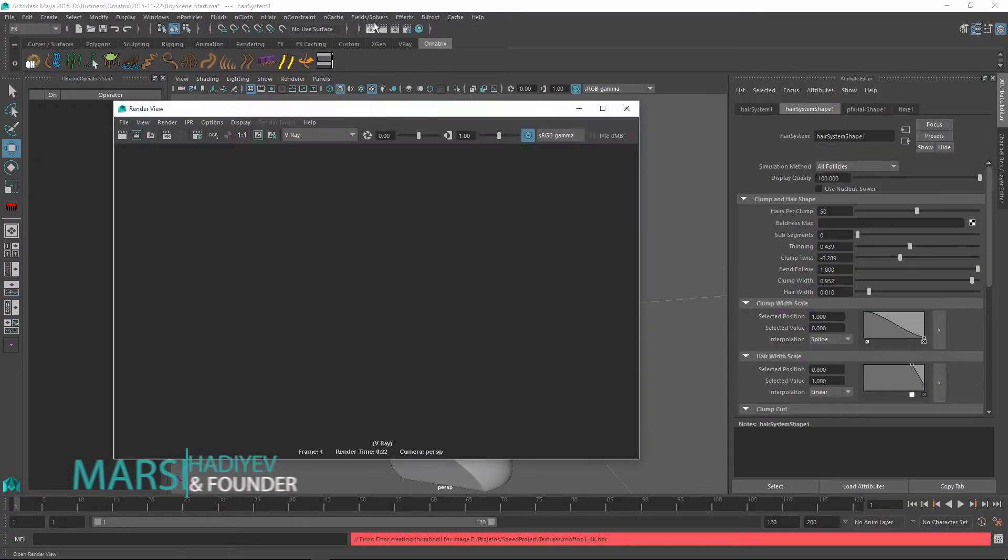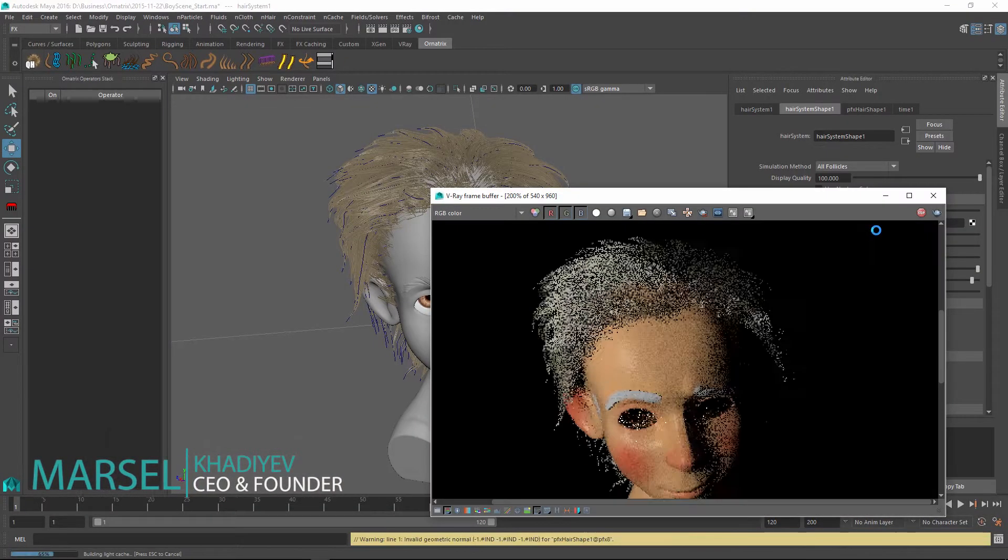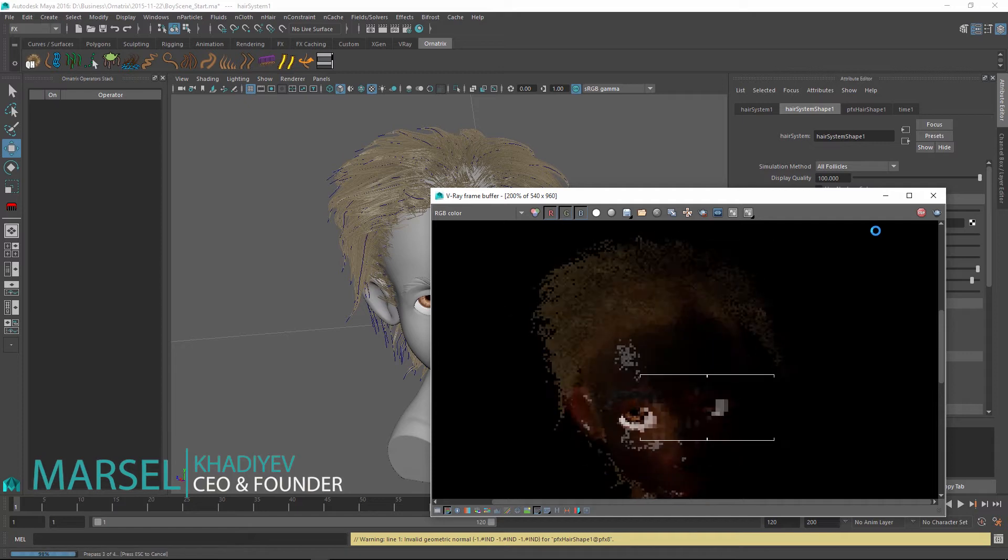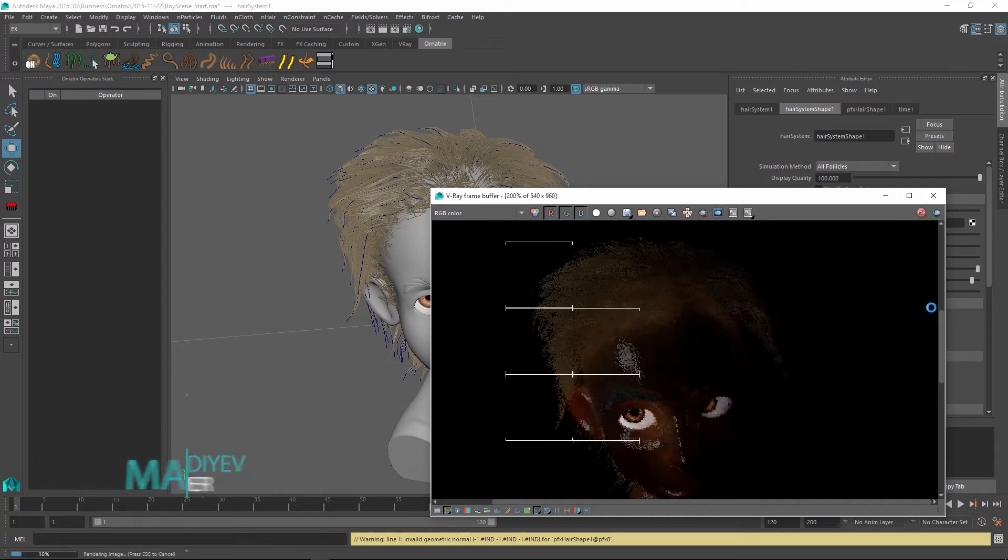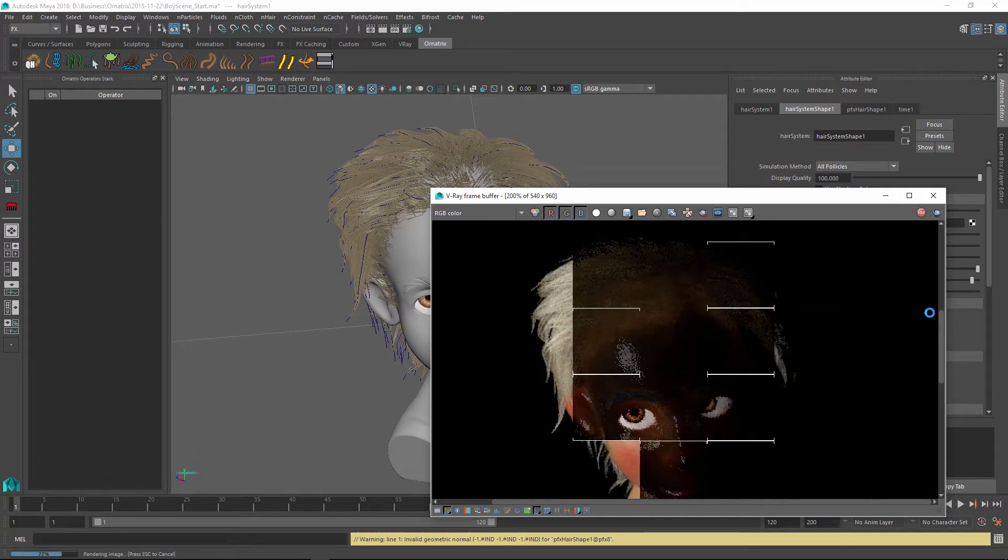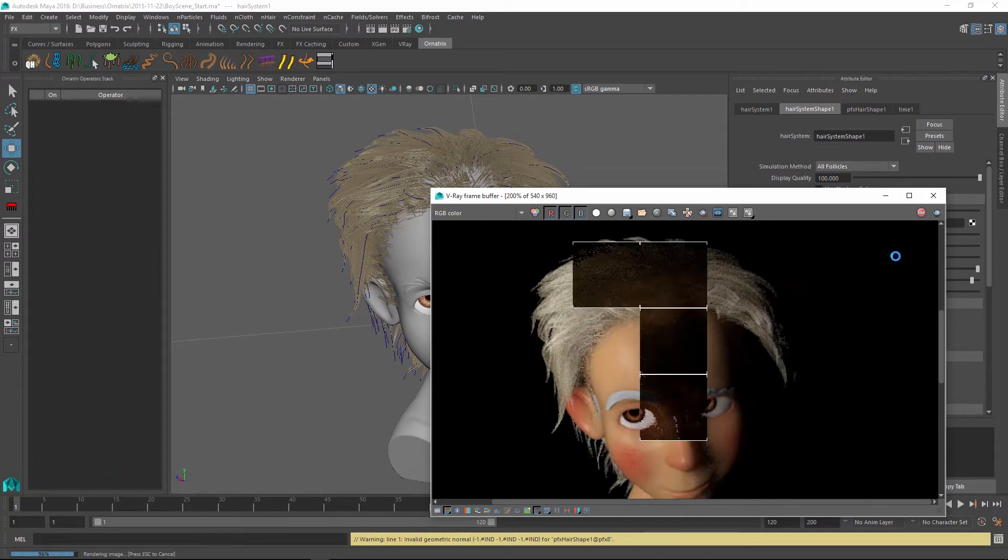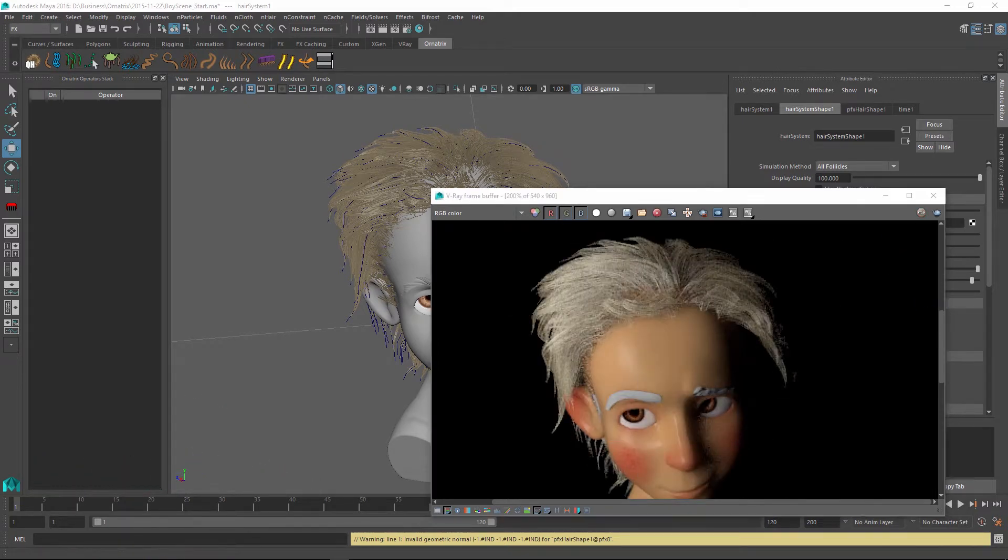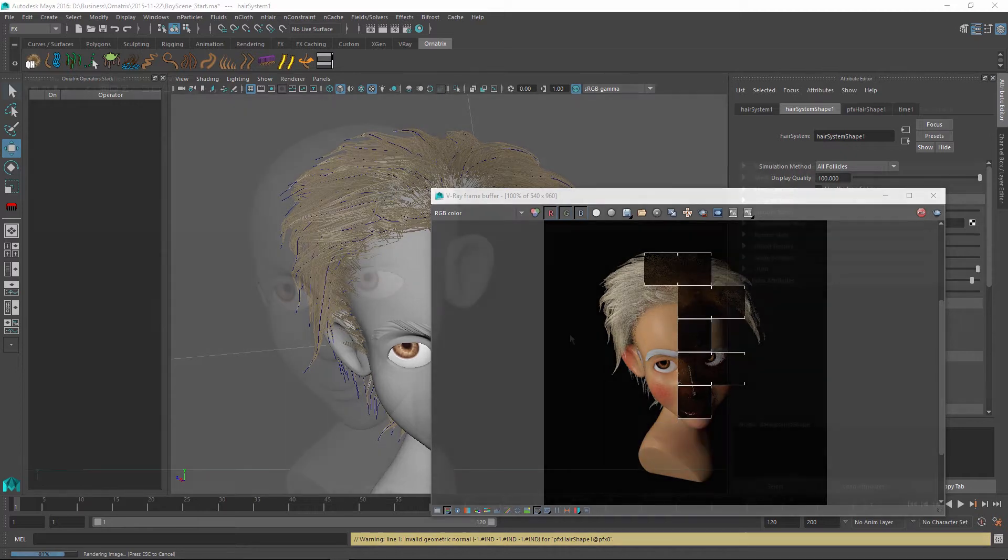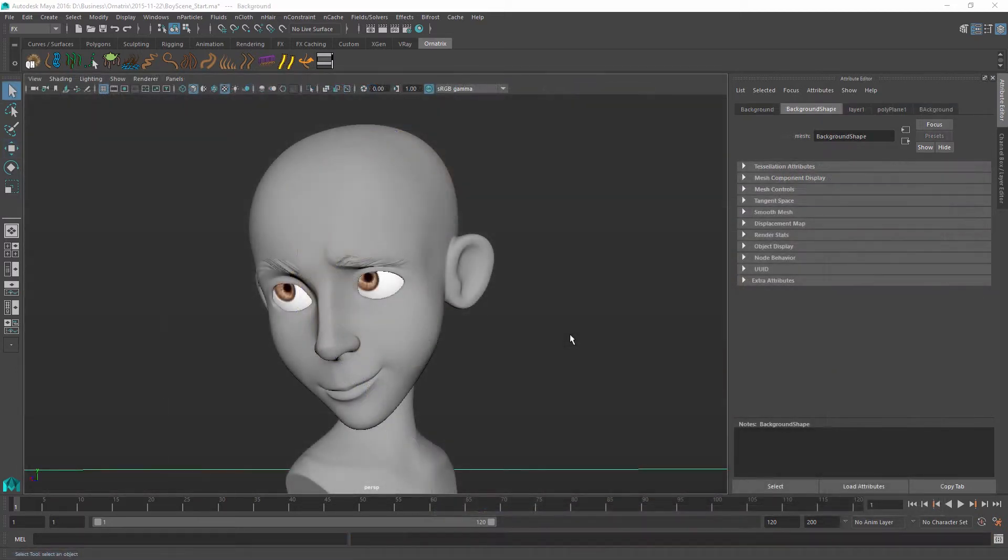Hello, this is Marcel and today I want to show you how to use Ornatrix styling tools in conjunction with Maya's PaintFX hair to achieve some pretty neat results for creating hair for your character.